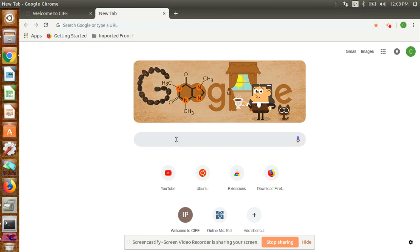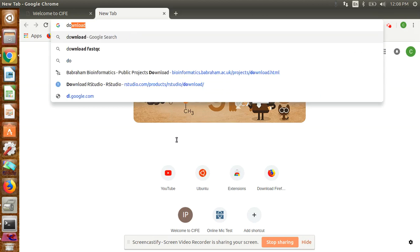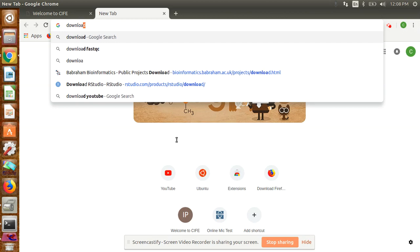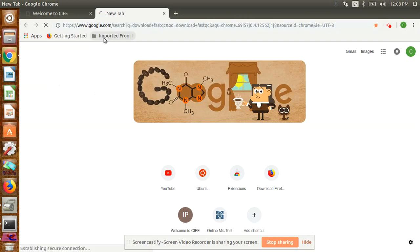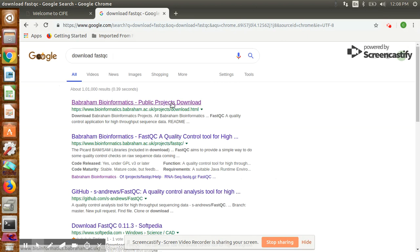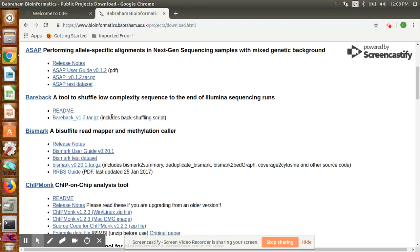The most cited software, which I also use, is called FastQC. For Ubuntu, we have to download FastQC. For that, you can write in Google 'download FastQC' and the first link will come up.